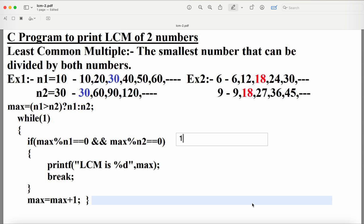For the second example with 6 and 9, the maximum number is 9, but 9 is not divisible by 6. In that case, we have to check the next numbers as well. The logic uses: max = n1 > n2 ? n1 : n2 — this is the conditional (ternary) operator. Expression one is n1 > n2, expression two is n1, expression three is n2. If expression one is true, n1 is assigned; otherwise n2 is assigned. For 10 > 30, the condition is false, so n2 (which is 30) is assigned to max.